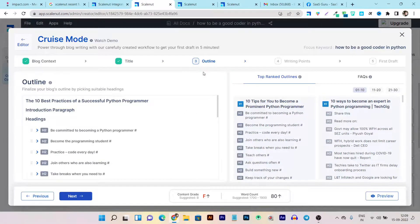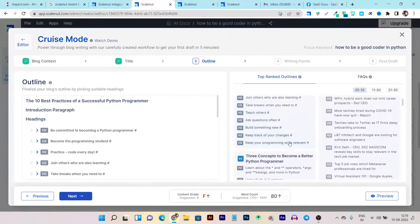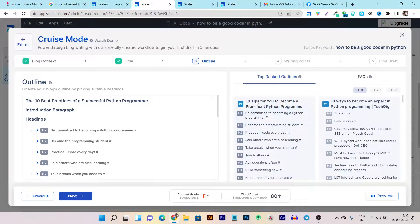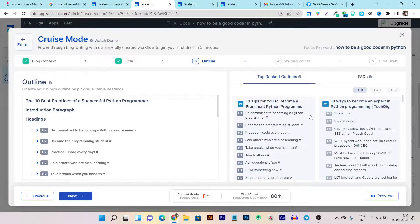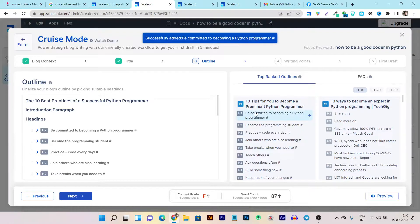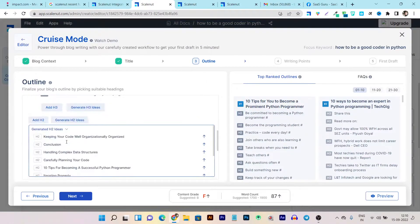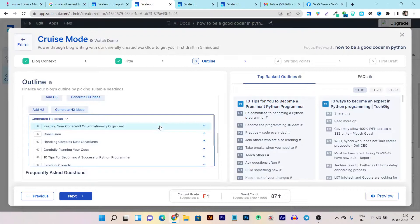And here itself it's going to generate the outlines by analyzing these competitors. So I can use any of these ones. So let's choose this one. So I will use this one. And you can see successfully added here.